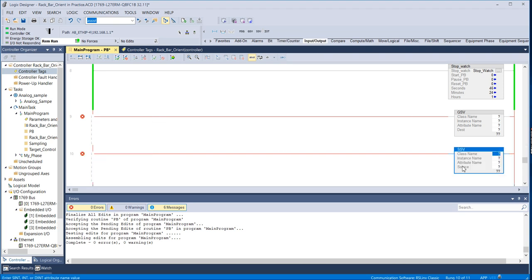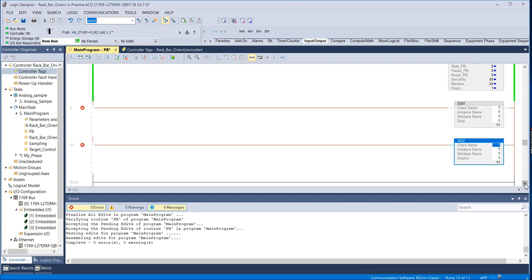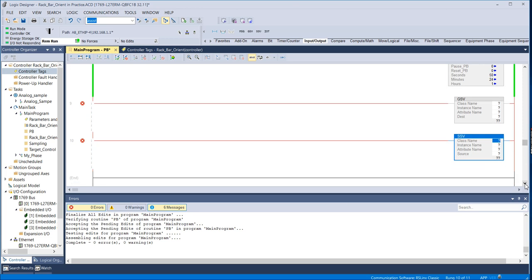So if you don't know what GSV and SSV instructions do, basically they allow you to access different parameters and variables that the controller keeps track of.